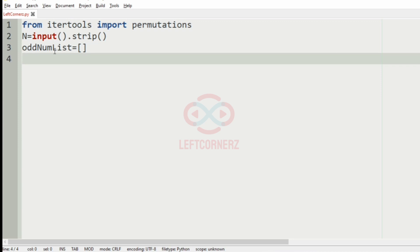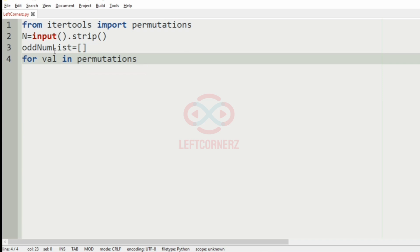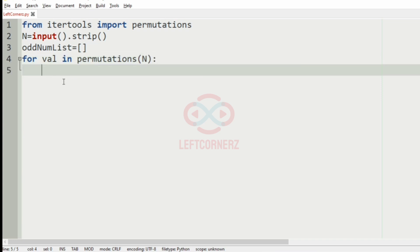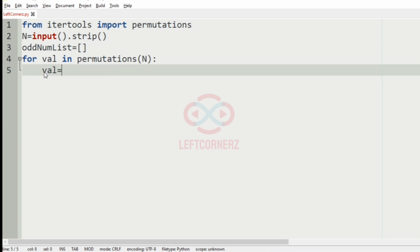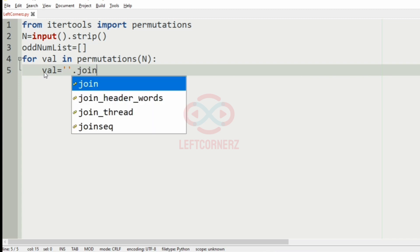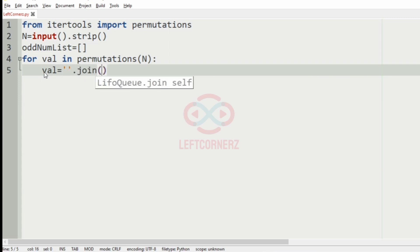Then after that we will add the empty list called oddnum list. So now we will iterate over permutations of N. So now the digits will be like 1, 4, 7. So in order to remove these and join them, we are going to use val is equal to join of val.